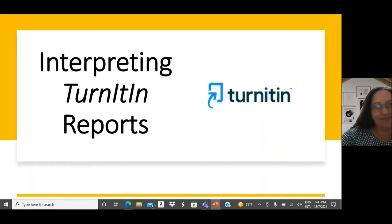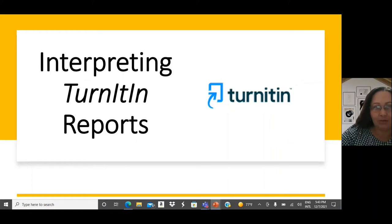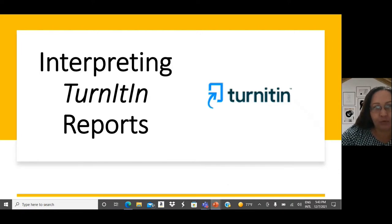Greetings everyone. Today we will talk about how to interpret Turnitin reports.